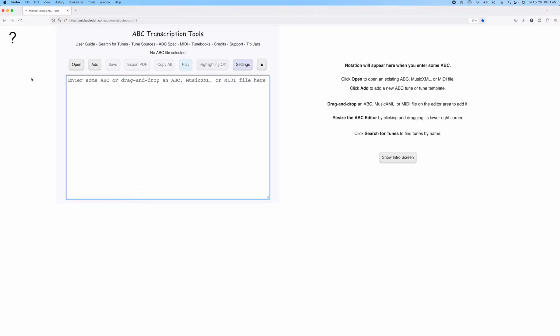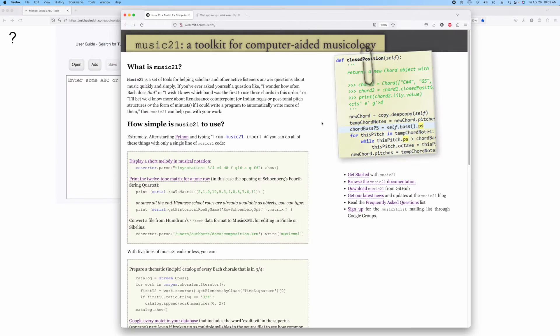Hi there, Michael Eskin here with another ABC Transcription Tools demo. I've added the ability to import MIDI files directly into the tool, and I'm doing this using a library called Music21, which was developed by MIT and is actually written in Python. What I've done is I've wrapped the Music21 library into a web service that I'm hosting.